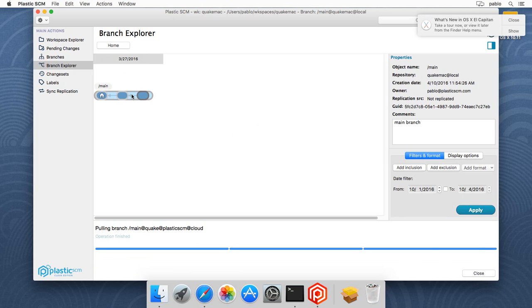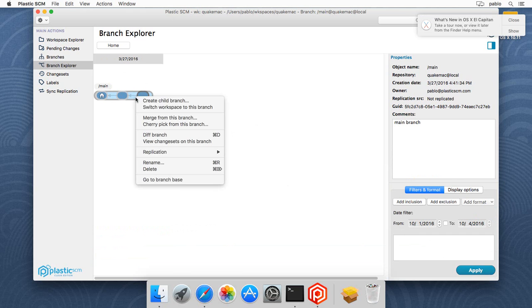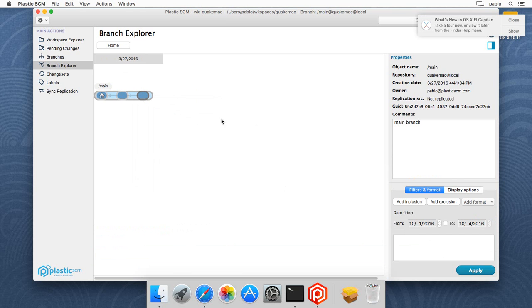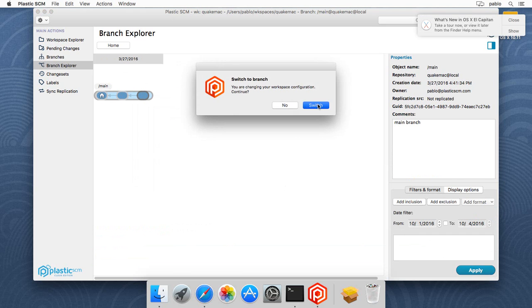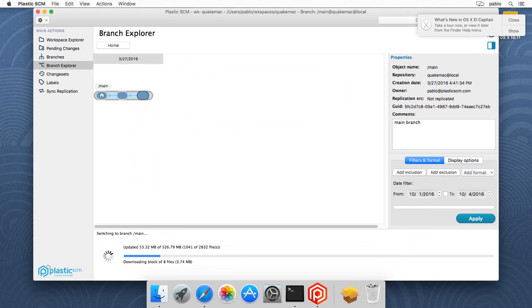And now you can continue working normally. You just have your workspace ready to switch to the branch and start working on it. And, well, that's how simple it is to start working on Cloud Edition from Mac. And I'll see you at the next video. Thank you. How cool is that?